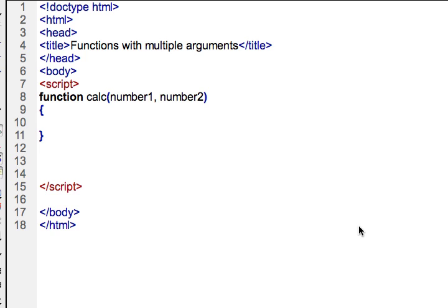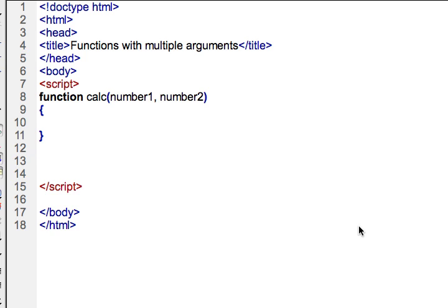And we can have multiple arguments, there's no limit to the number of arguments that you can have. You can also accept multiple data types into one function through these arguments. So remember on line 8, the arguments number one and number two that are being accepted are variables, and they're local variables to the scope of this function called calc.